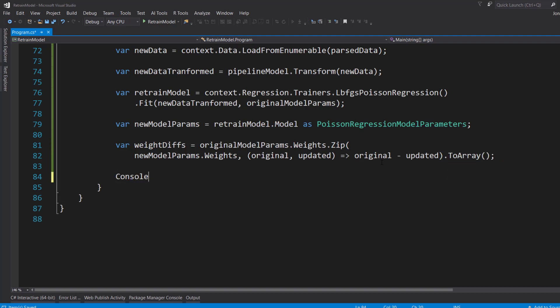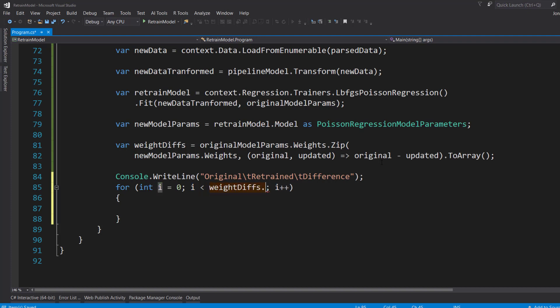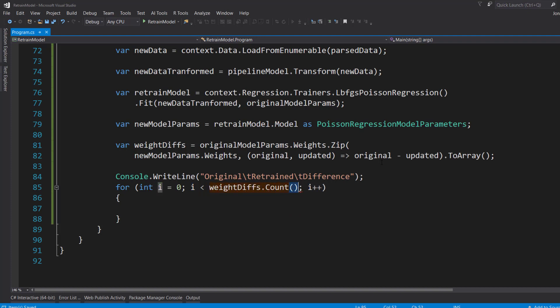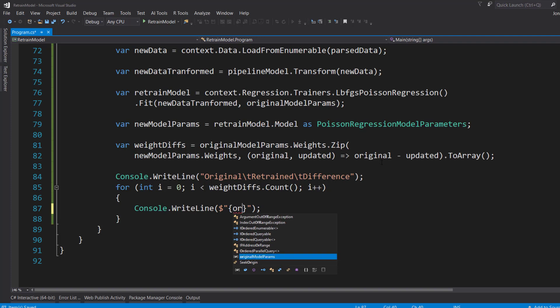And then I'll do a console.WriteLine here. I'm just going to say I'll print out the original, tab over, print out the retrained model parameters. And I'll specify the difference. Now do a for loop within the weight differences count. Then from here, do another console.WriteLine.